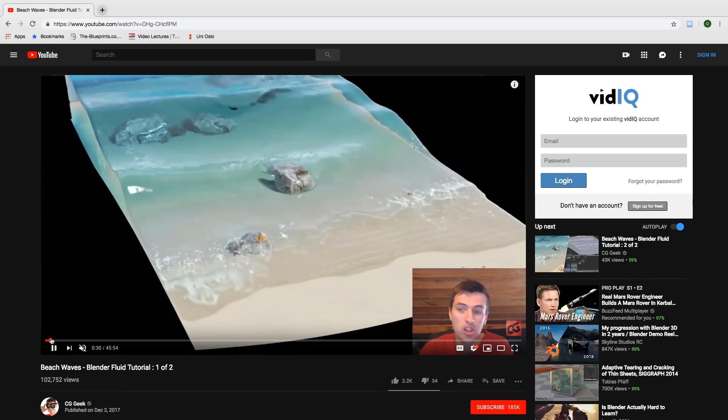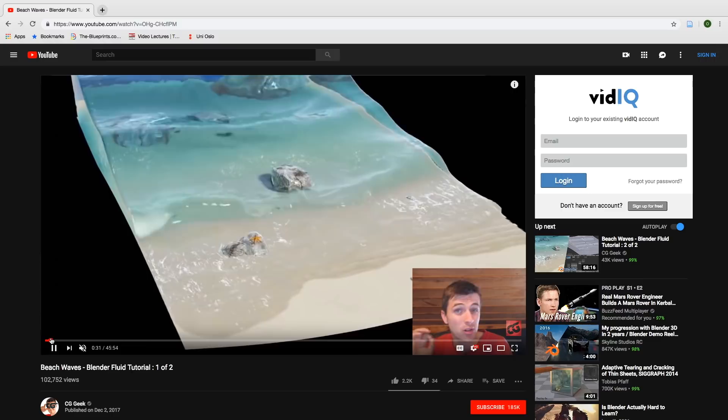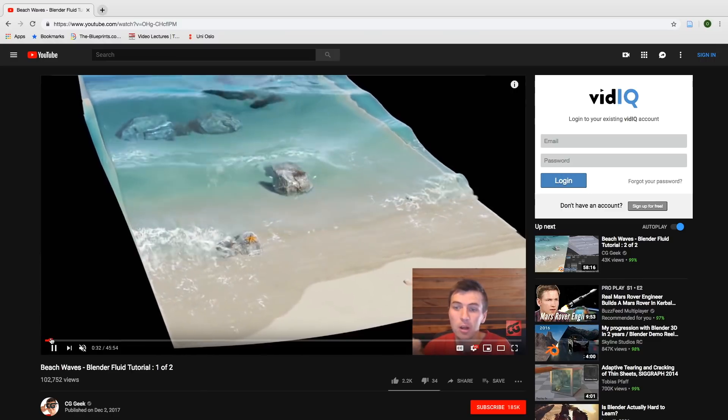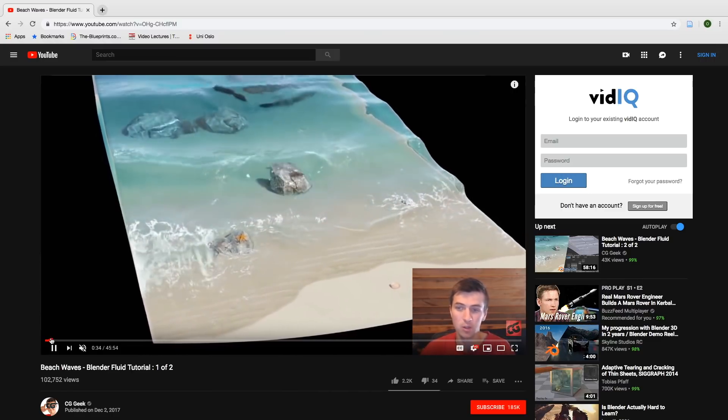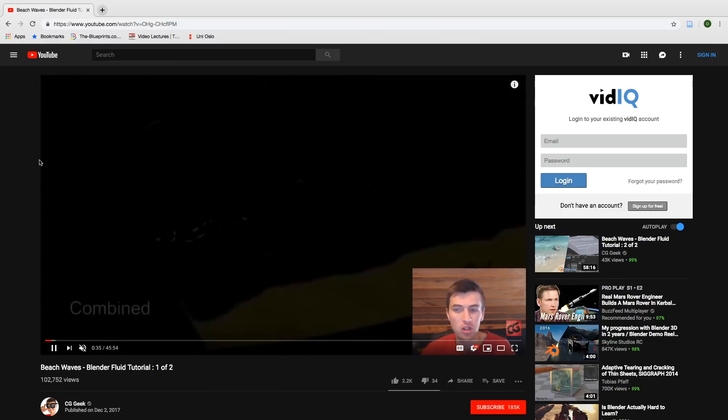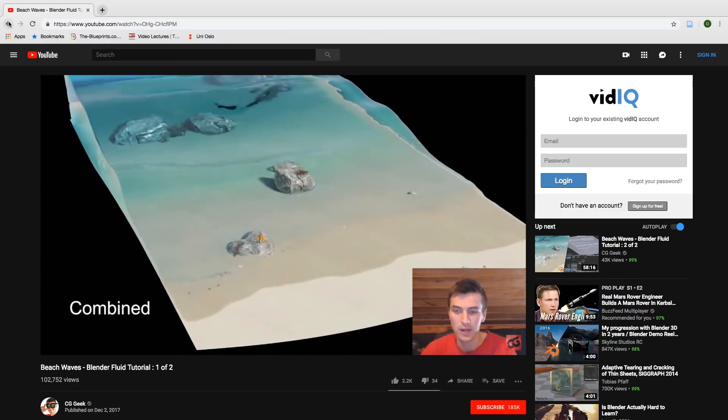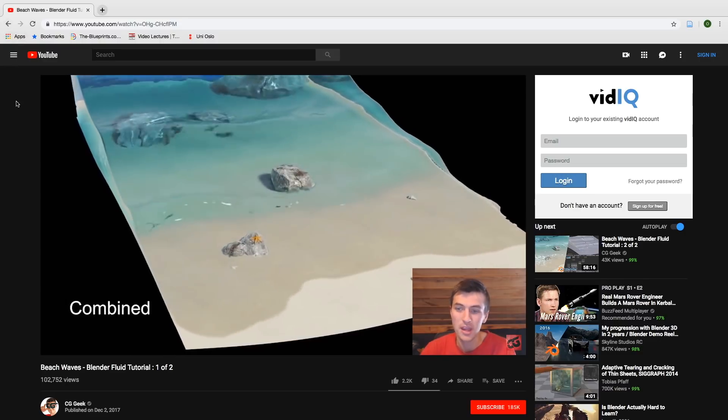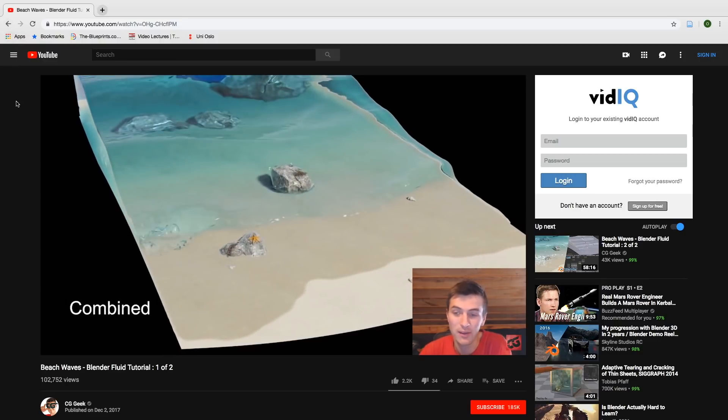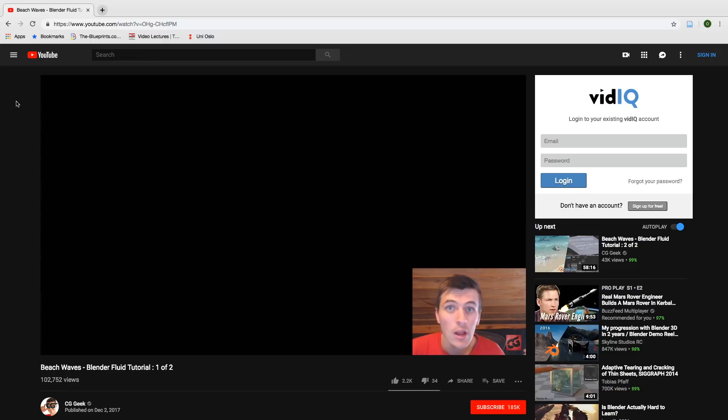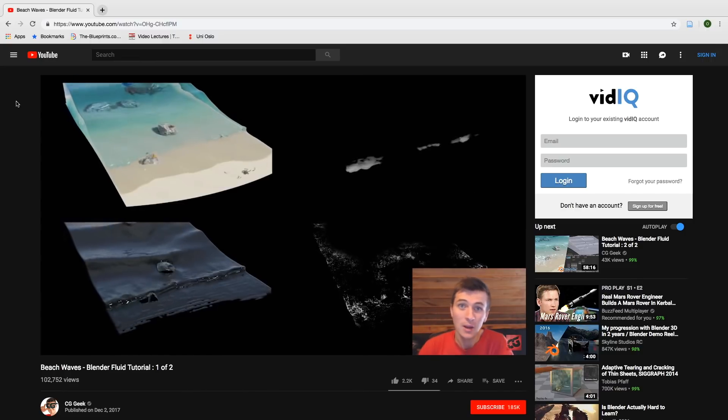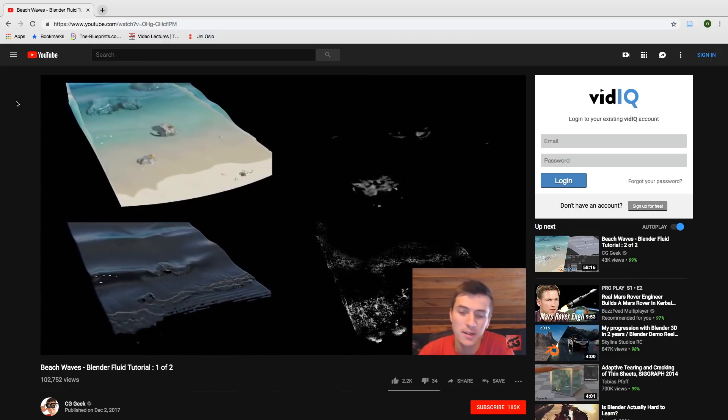So even when I was a beginner and watched his more complex tutorials, it was still easy to follow. So if you want to get deeper into Blender and have a great teacher, I definitely recommend subscribing to CG Geek. So in my opinion, CG Geek is the best Blender YouTuber in 2019.